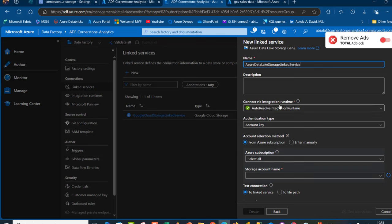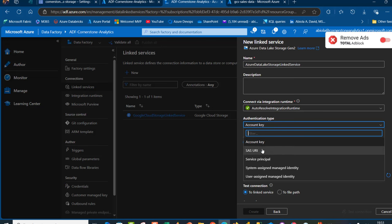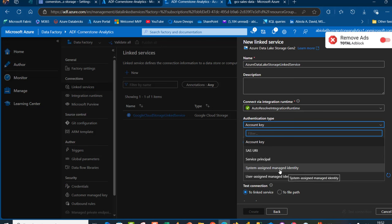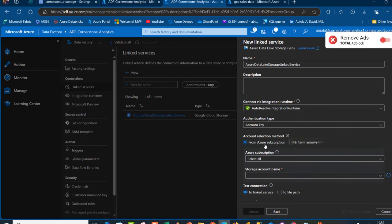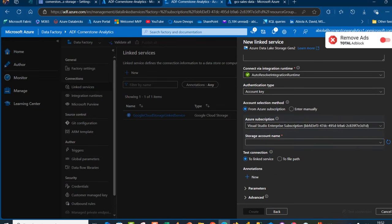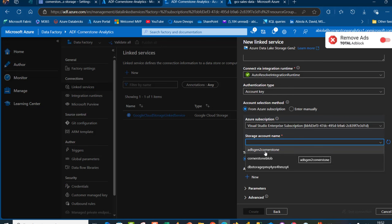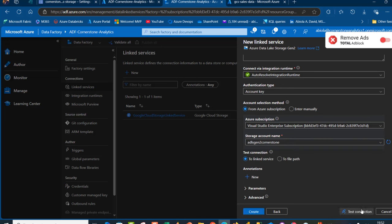I'm going to stick with Connect via the Integration Runtime. For authentication, we have several options: SAS URL, Service Principal, System Assigned Managed Identity (SAMI), or User Assigned Managed Identity (UAMI). I'm going to go with the default Account Key. I'll provide the Azure subscription, choose the storage account name which is the ADLS Gen2 Cornerstone account, and then click Test Connection — it gives us a successful connection to ADLS Gen2.